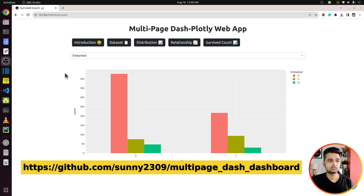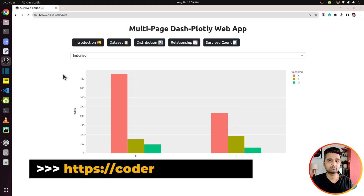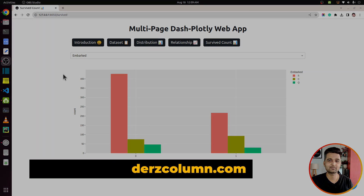That's our multi-page Dash Plotly dashboard web app. I will include a link to the GitHub repository where I've kept the code. If you have any doubts or questions, please feel free to let me know in the comment section. See you next time!